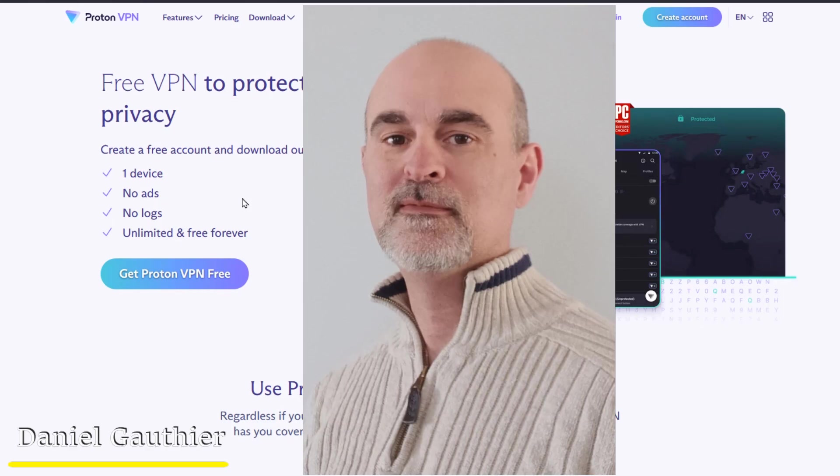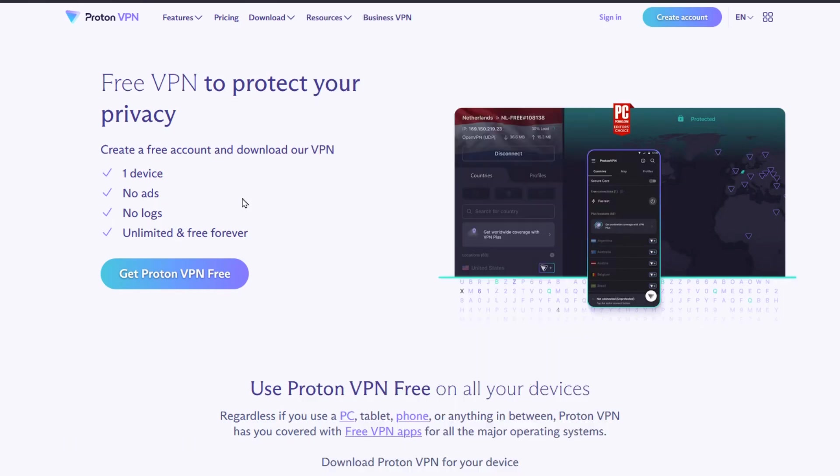Hey everyone, Daniel from TwinBytes with another tutorial for you. This time we're going to be talking about ProtonVPN.